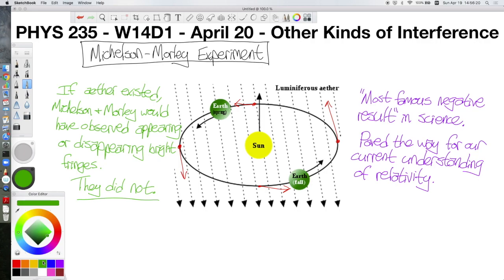There's nothing calculation-wise I really need you to do with respect to the Michelson-Morley experiment, but it's a very important experiment in the history of physics and a good reminder that even a null result still has value in science. Just because you didn't find something you were hoping to find doesn't mean your research was of no value. On that hopefully pleasant note, I wish you all a good day, and I will see you back here on Wednesday.